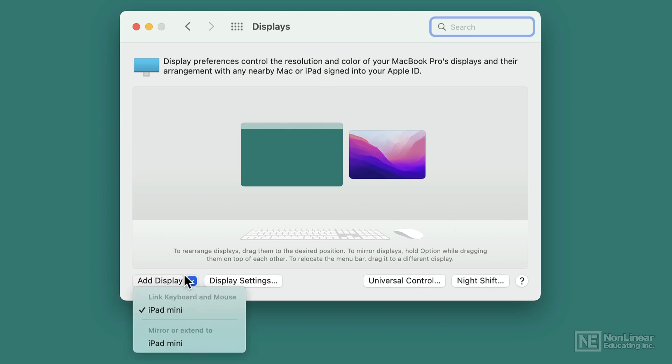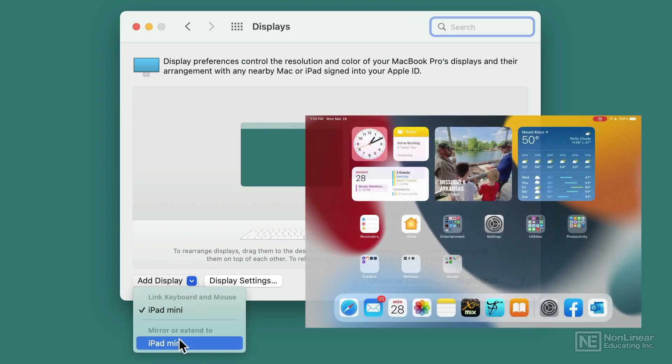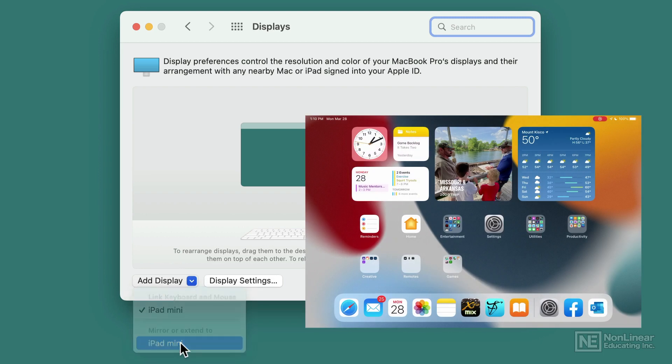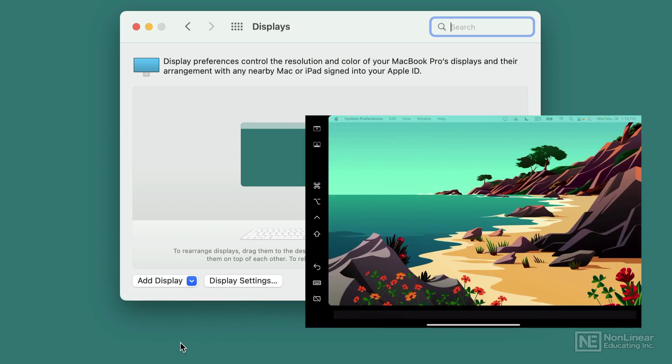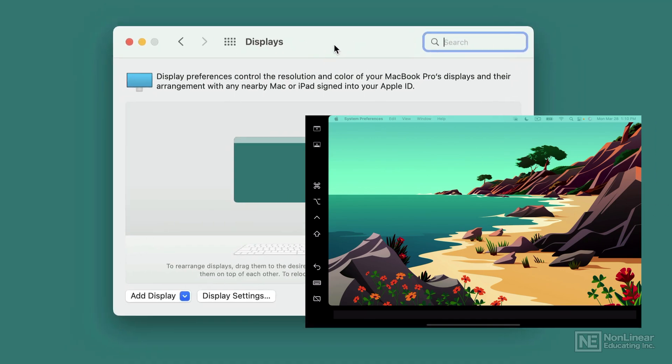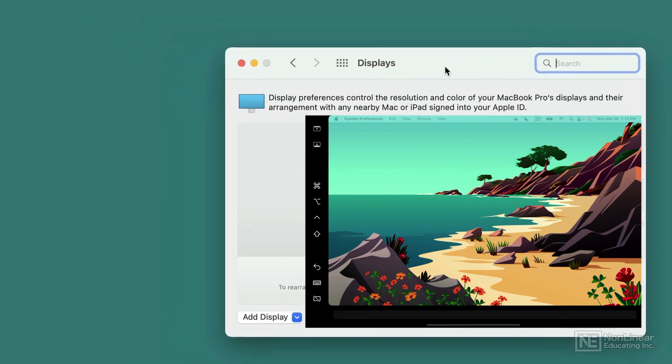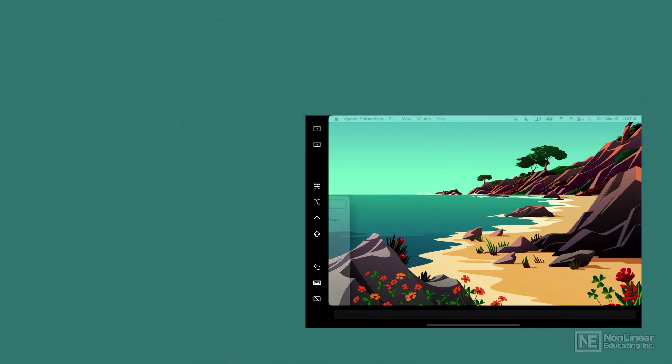Right now, if I choose Mirror or Extend to iPad Mini, that's going to automatically activate Sidecar. So I click on it, and now my iPad screen is going to disappear and be replaced by a desktop, an actual Mac desktop. If I take this window here, my Displays window, I can just move it over to my iPad screen, and look at that.